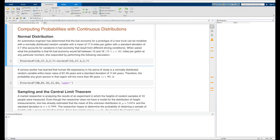An automotive engineer has determined that the fuel economy for a prototype of a new truck can be modeled with a normally distributed random variable with a mean of 17.3 miles per gallon and a standard deviation of 2.7 miles per gallon. This accounts for variations in fuel economy that result from different driving conditions.